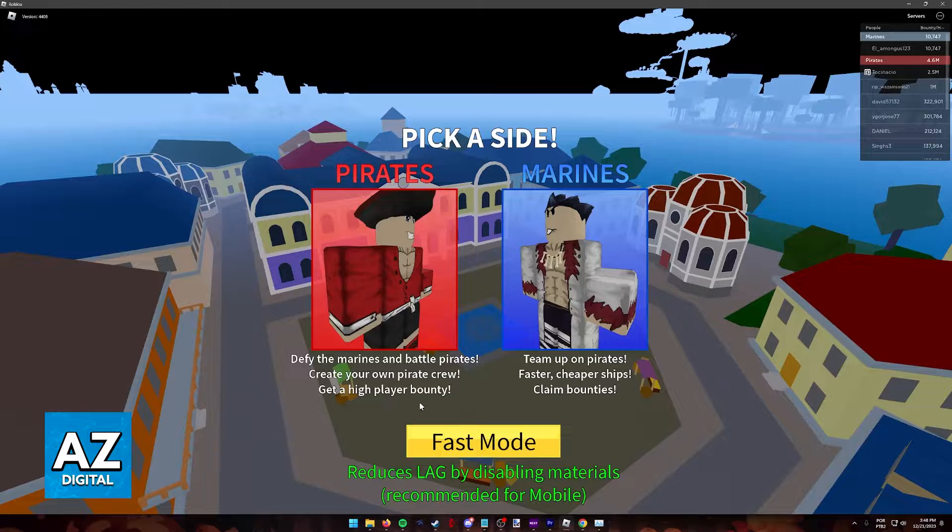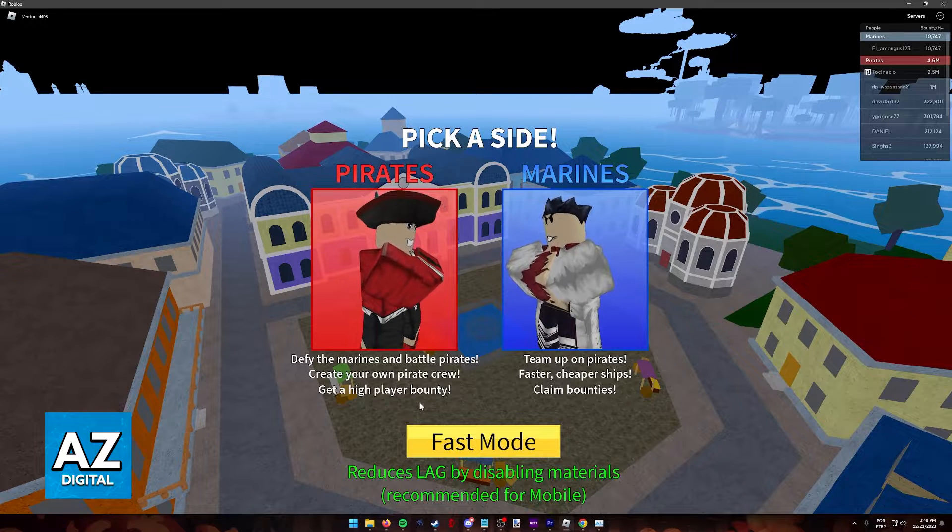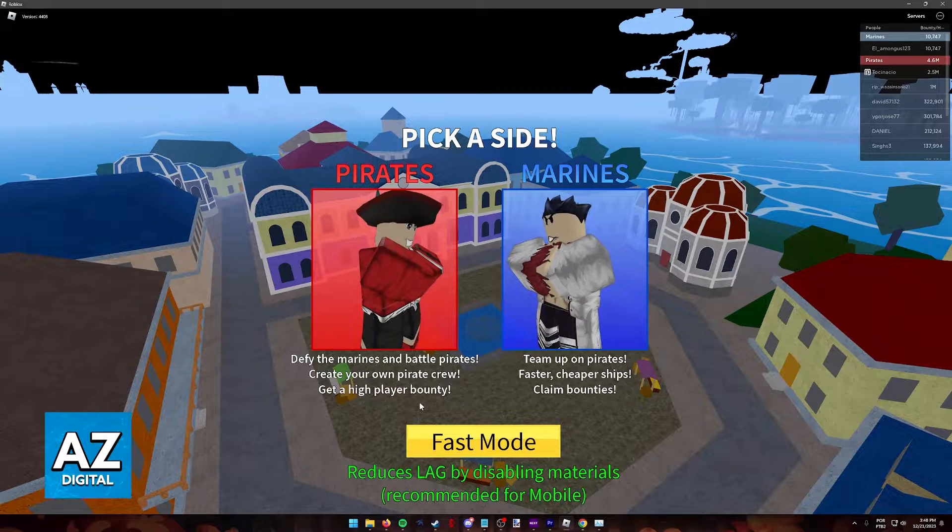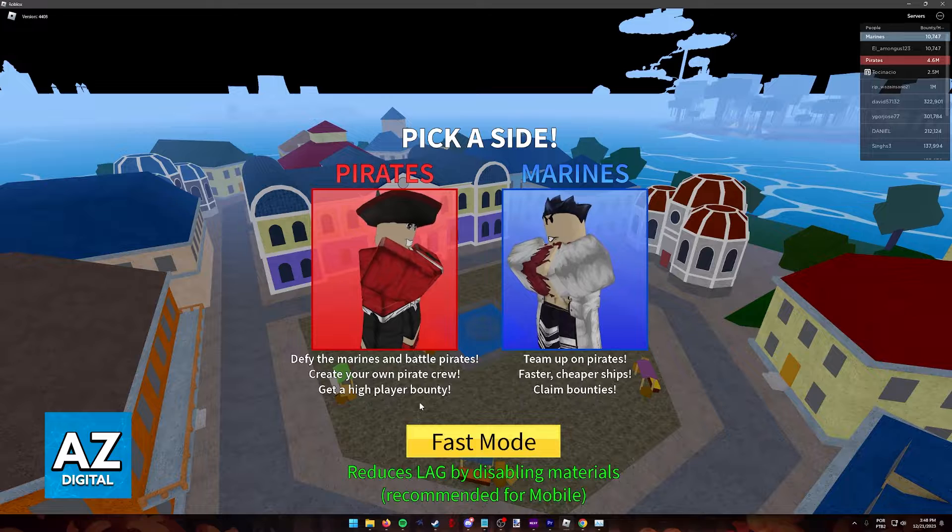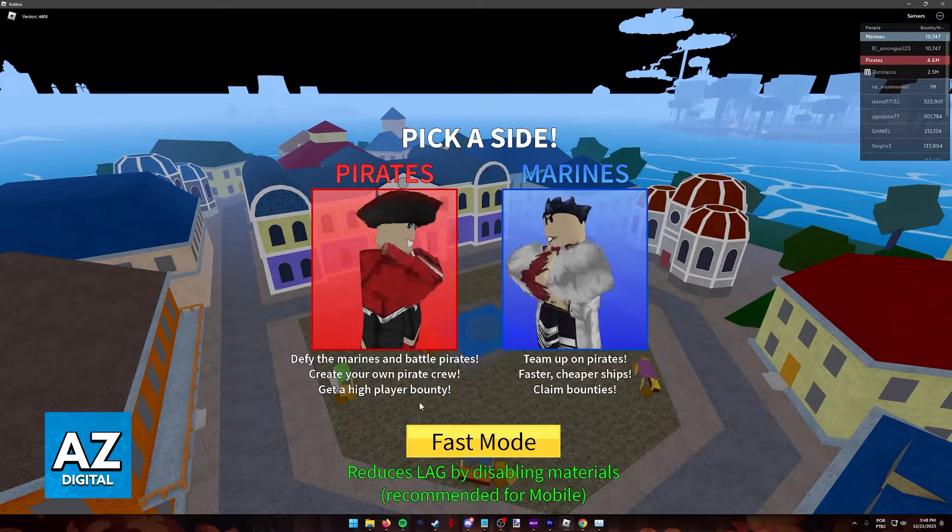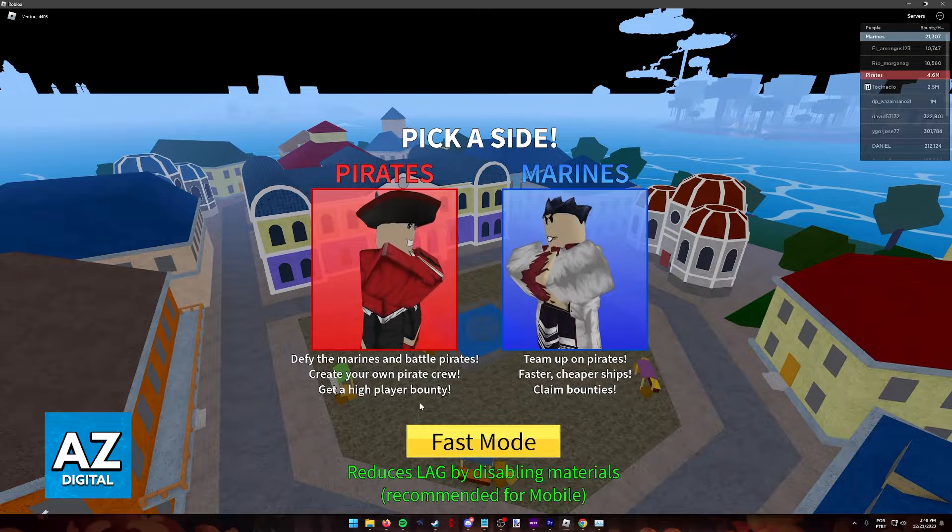I'm going to showcase plenty of methods that you can follow to improve performance when playing Blox Fruits on any PC, desktop, or laptop.